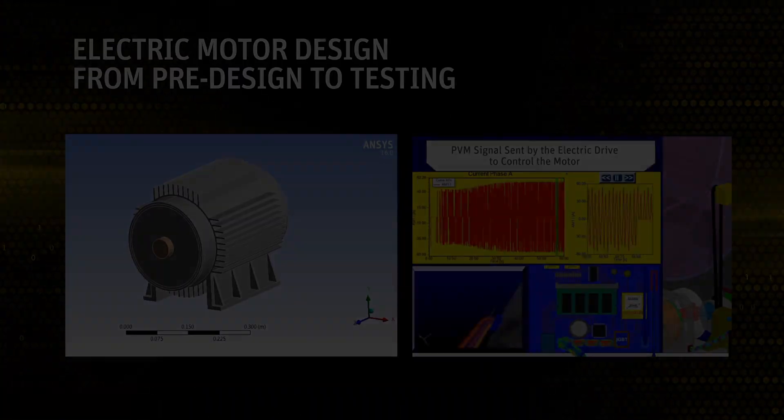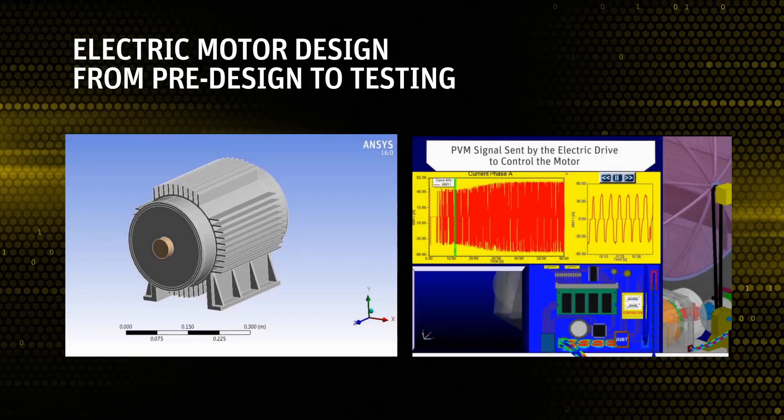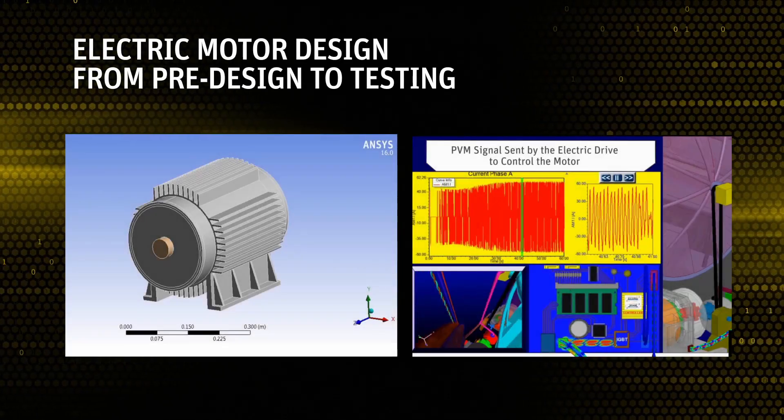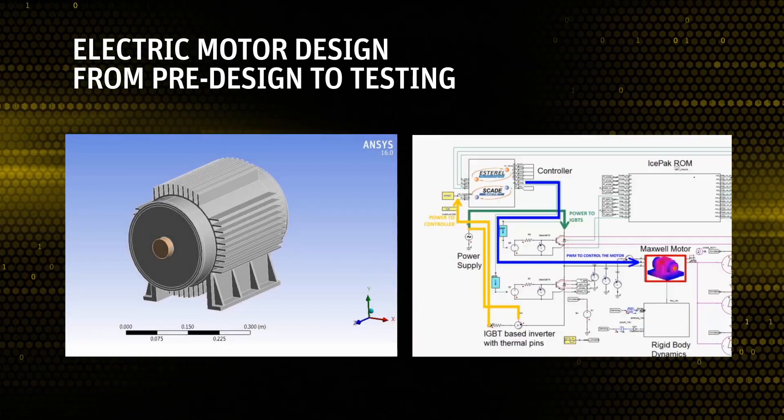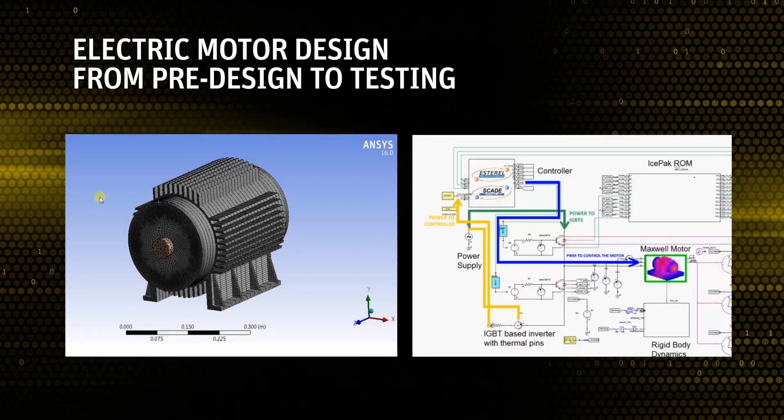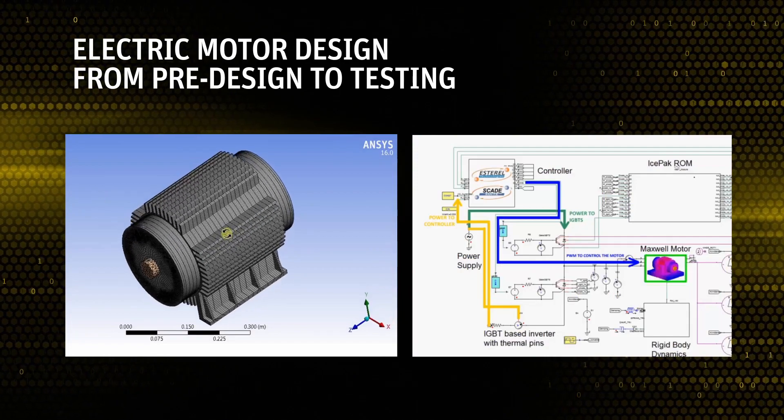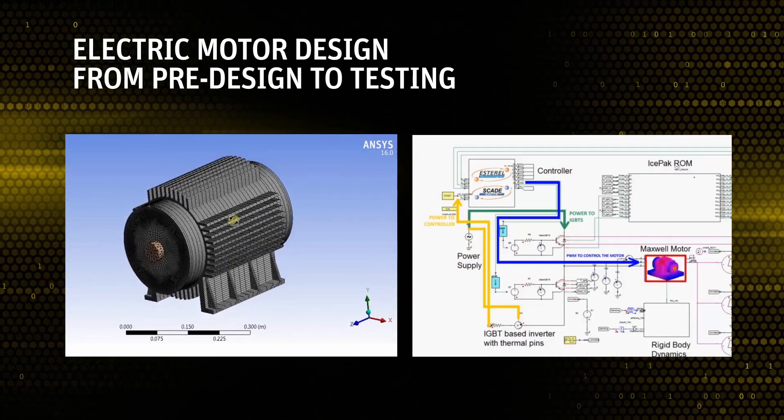From analytical pre-design to vibroacoustic testing, ANSYS solutions help engineers to simulate every step of electrical machine design.